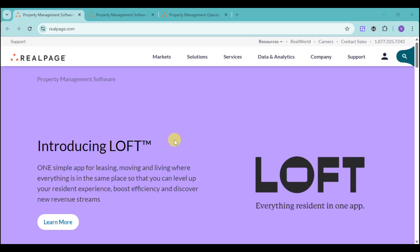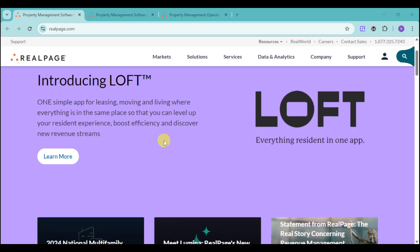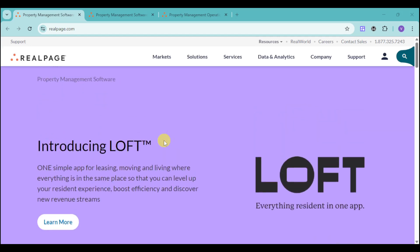RealPage offers a suite of powerful solutions designed to help you achieve your business goals. And the best way to see how they can fit your business is to request a personalized online demo.